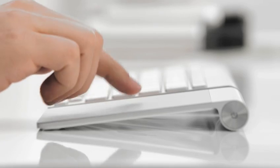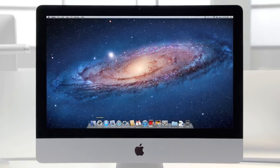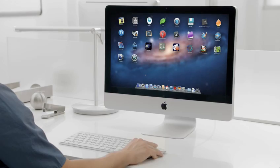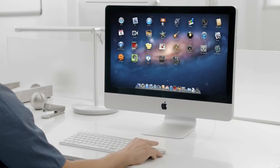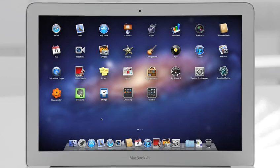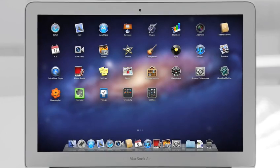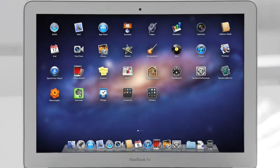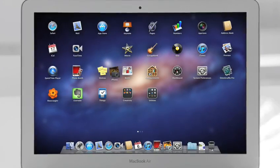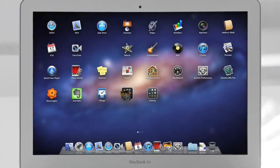The Mac has always been a fantastic platform for running lots of apps. And now with Launchpad, finding, organizing, and launching your apps is simpler than ever. You no longer need to search your system for a particular app. With Launchpad, they're all right there, front and center.